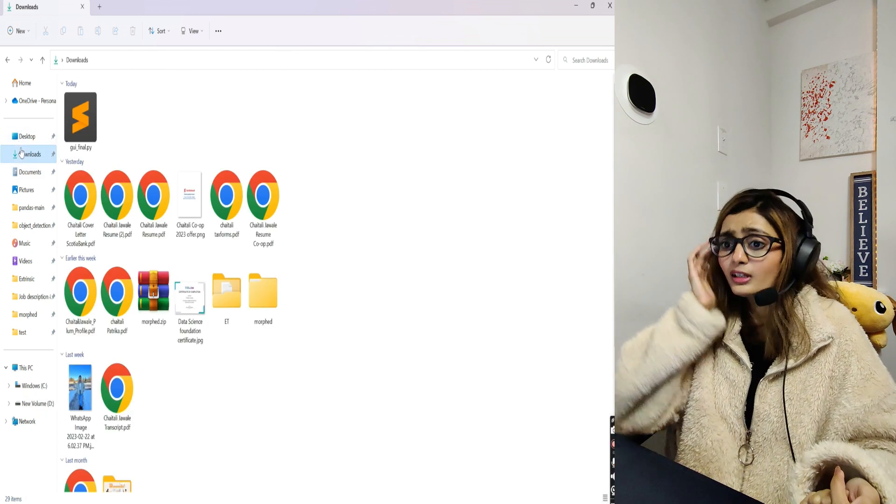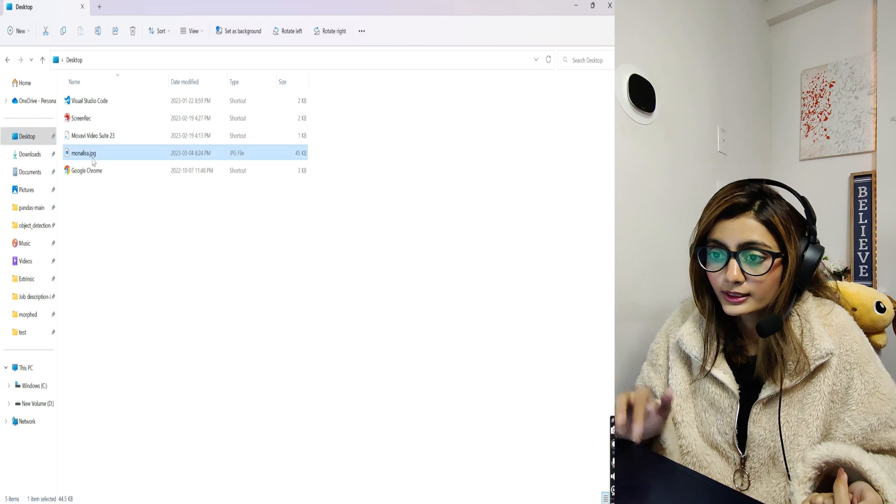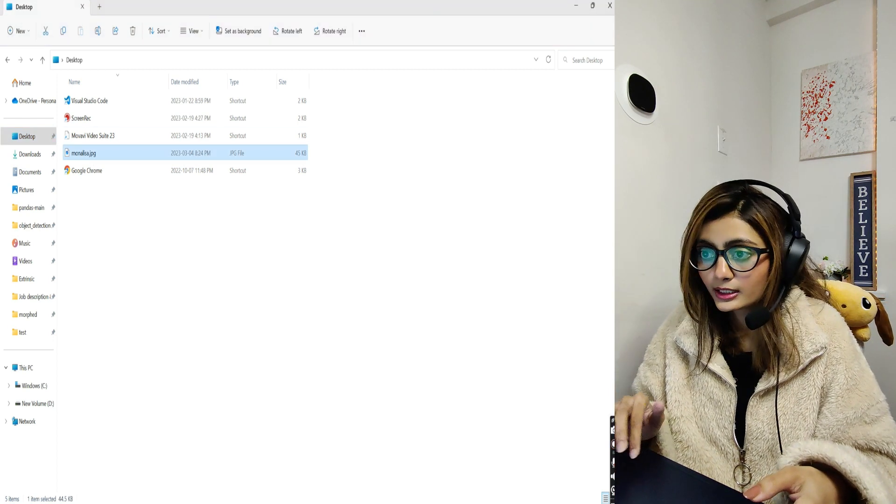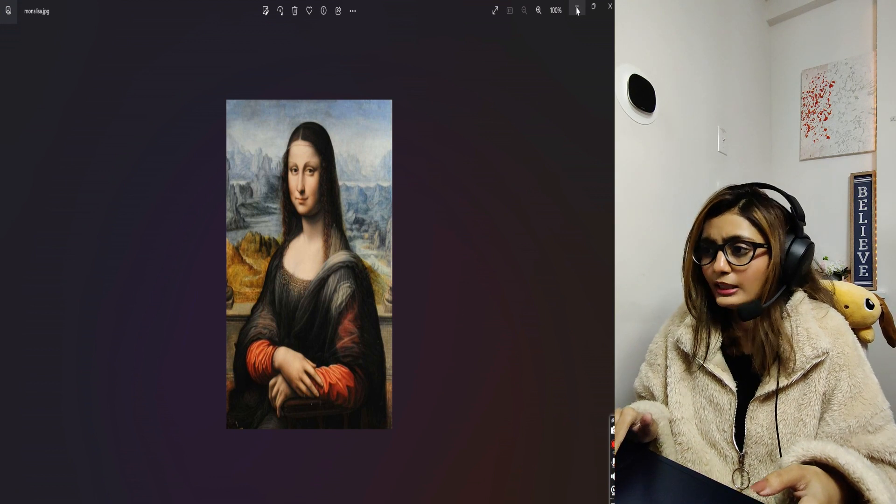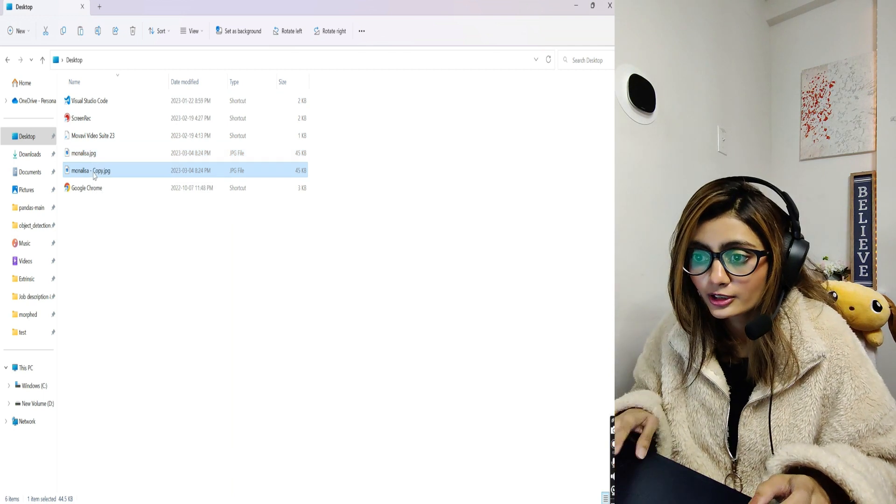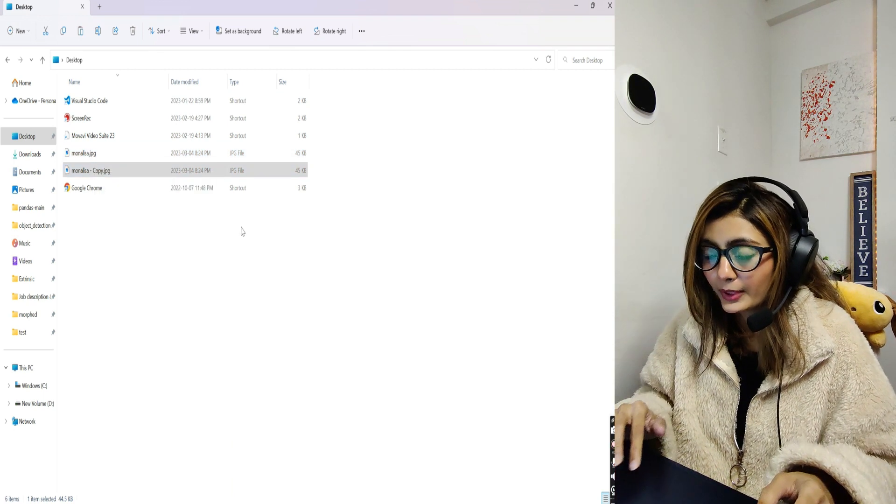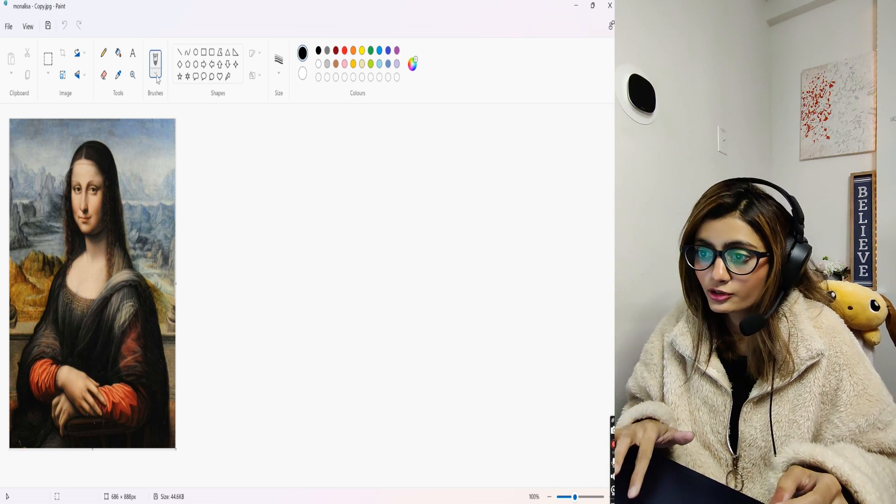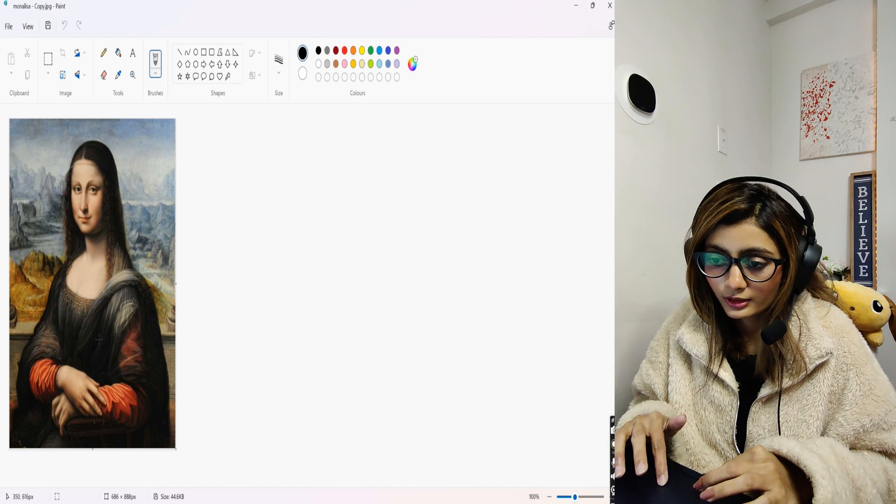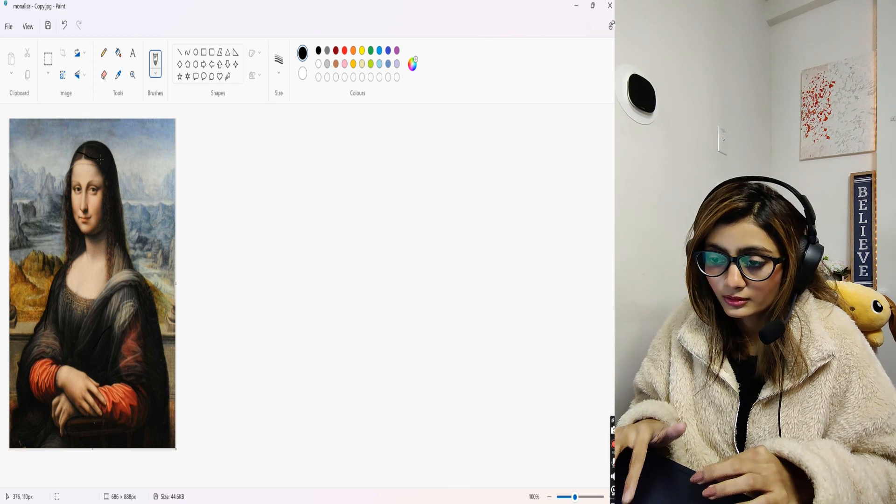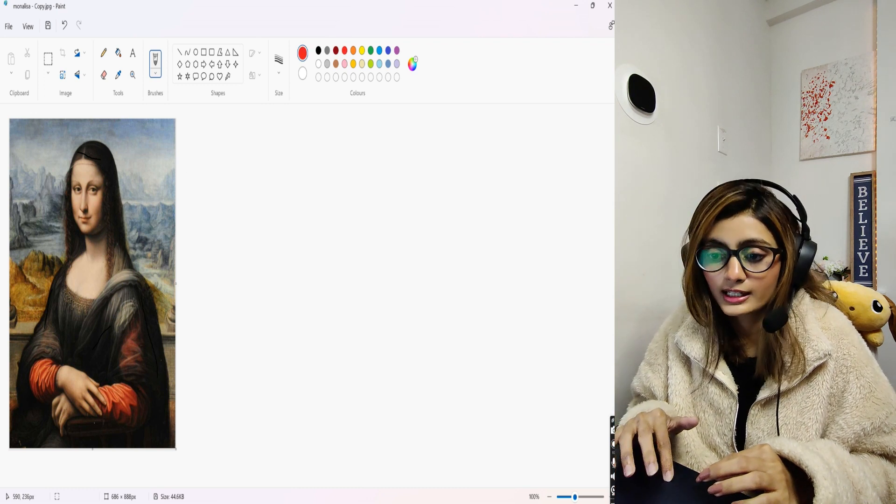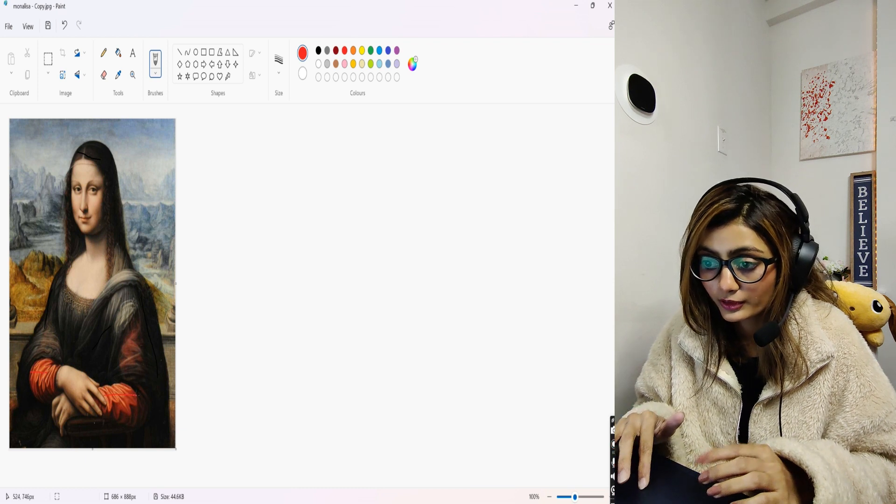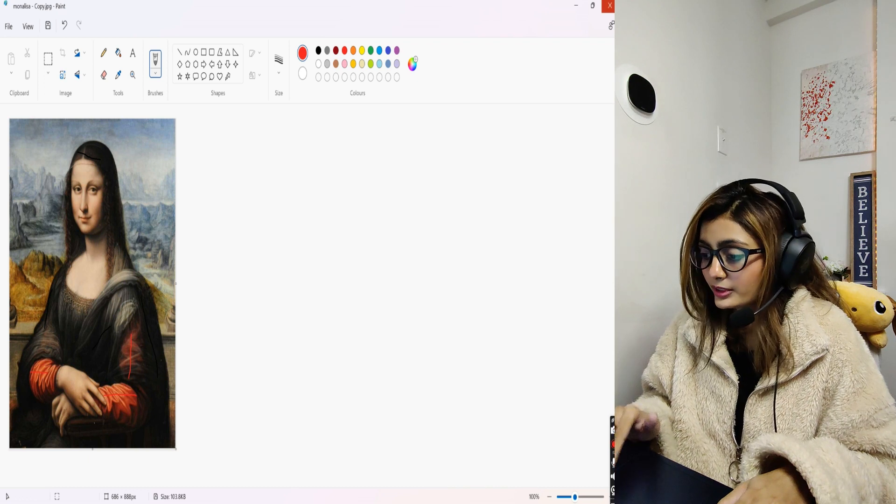Let's take an image. I have the very famous Mona Lisa painting here. Let's go ahead and edit it. I'll just make a copy of it and open it in Paint. I'm just gonna do some random brush strokes here. I'll take the black one first. Let's take the red one as well and see if our project will detect it.